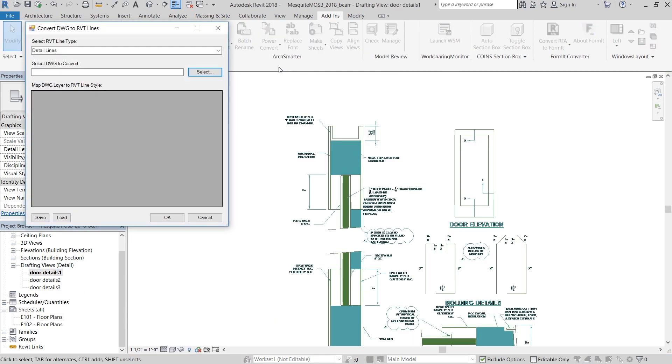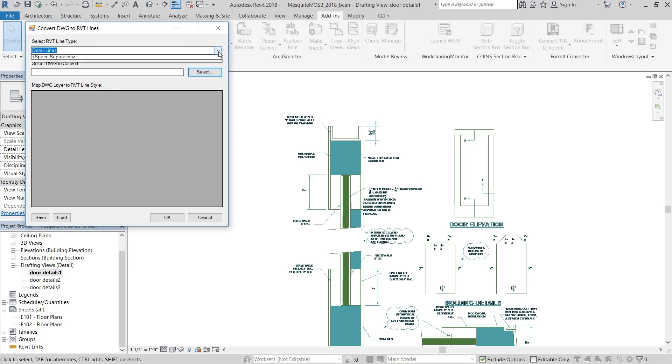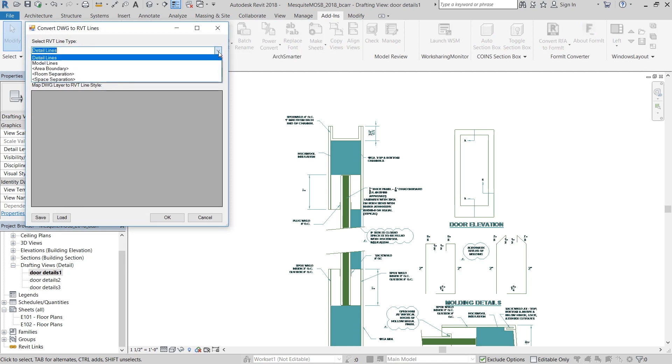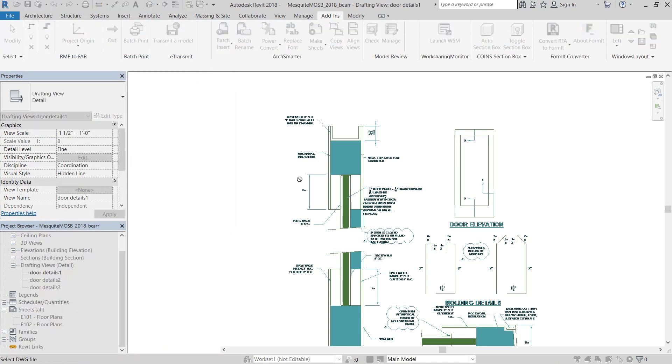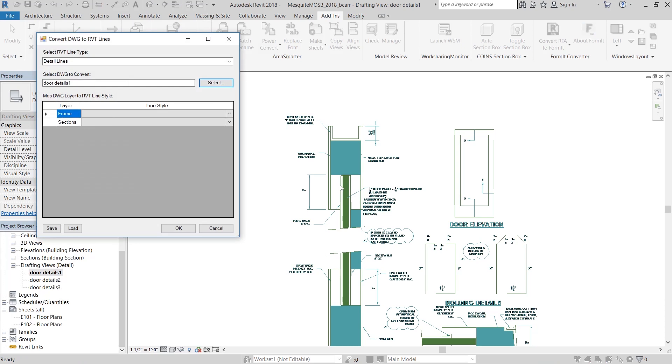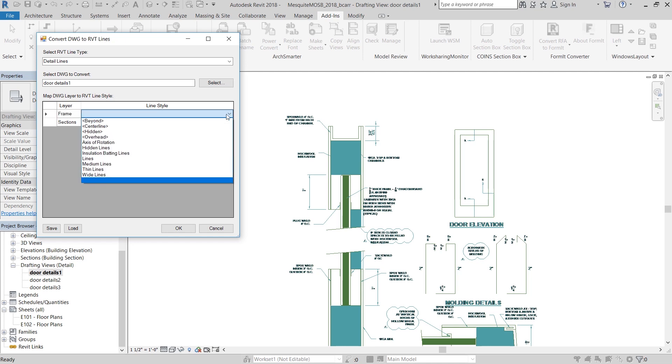When I hit power convert, it asks me to select the DWG that I want to convert into Revit lines. I'm going to select this door details one that you see on the right. And it tells me that there are two different DWG layers in this file. There's frame and sections.